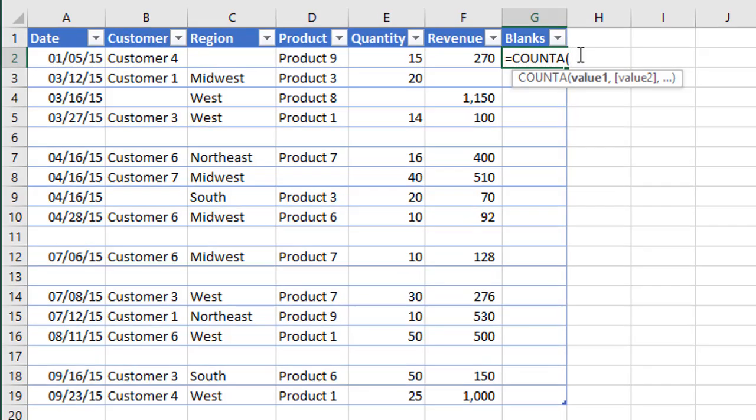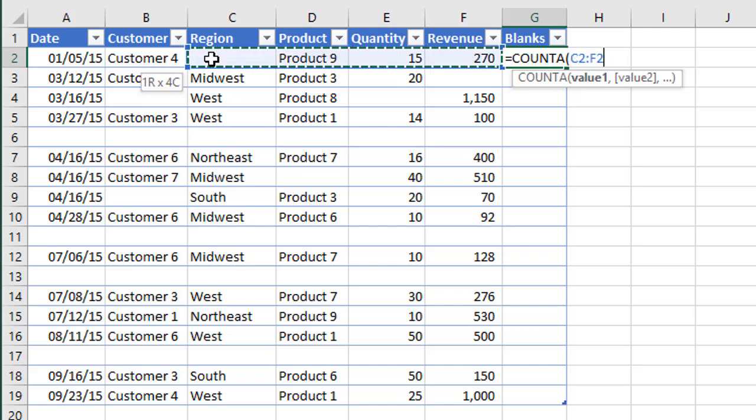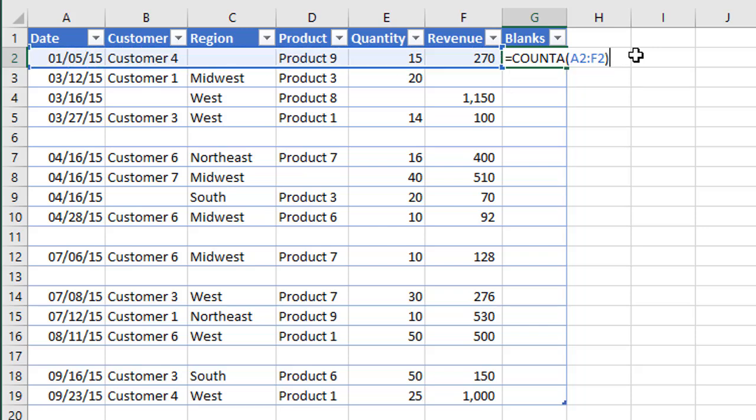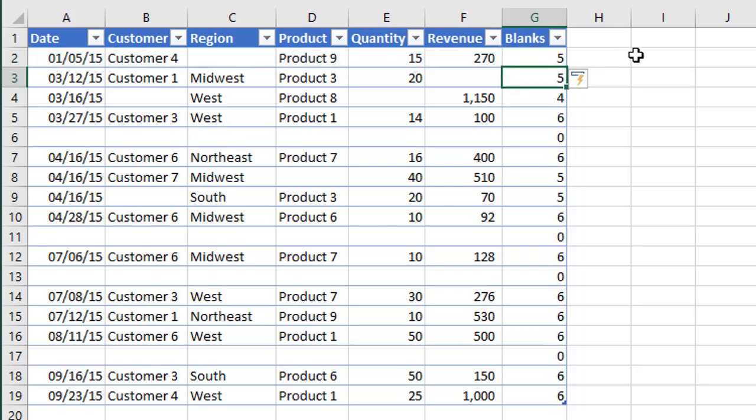So I'm going to go ahead and tab into that function, and now this COUNTA function really just has an argument for values or a range. So we can just select the row here to the left of it. I'm just going to select all those cells there from A2 to F2, and then I'll close the parentheses and hit enter.